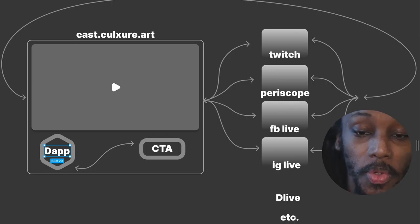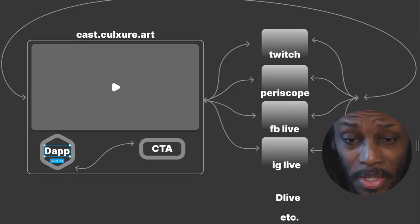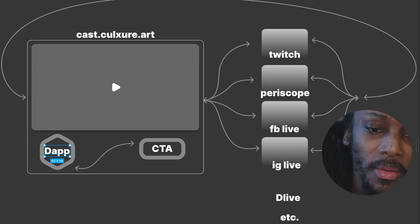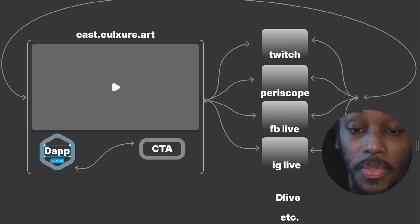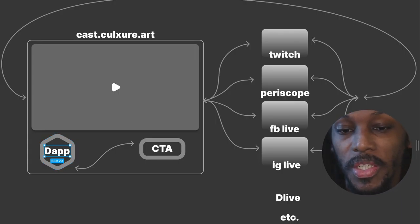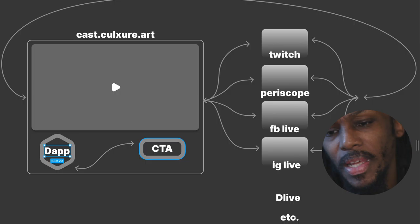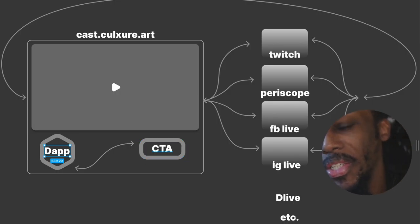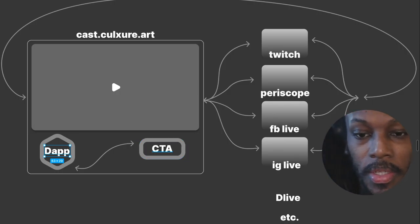So you'd have the dapp around here, and then obviously because of this particular context, the idea is that there would be some sort of call to action, right. And these call to actions could vary.